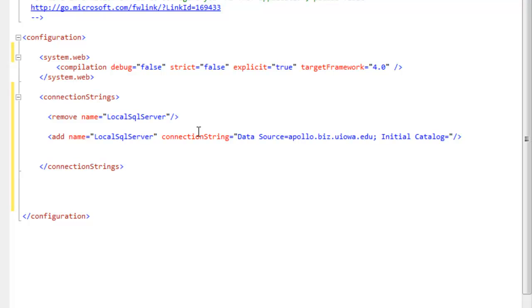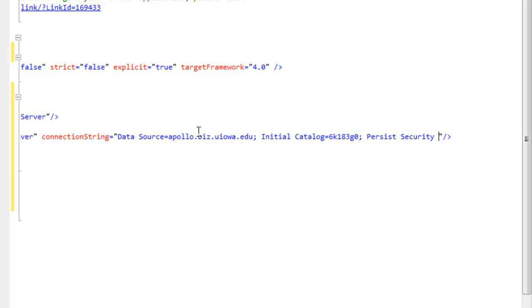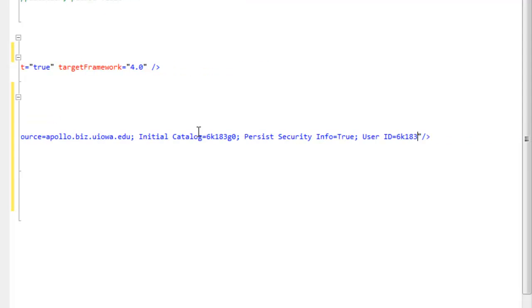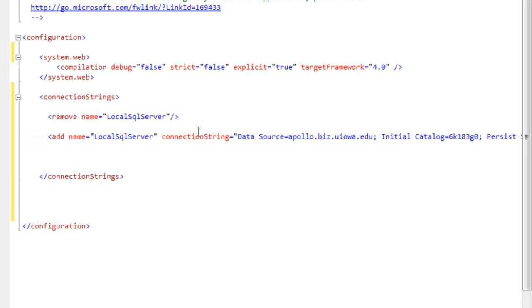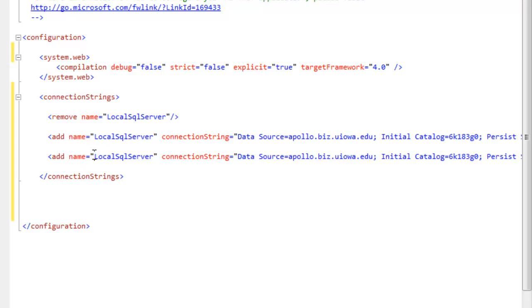Our initial catalog will be the name of our database. Our user ID is the username we're using in SQL, which is also the name of the database. Our password is whatever you configured yours to be. I'm going to copy this because the next entry is almost identical, except now we want to give it the name of the connection string — CS for connection string underscore, and I'm going to call this 'test'.